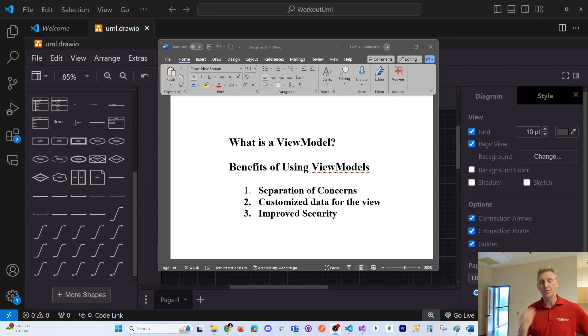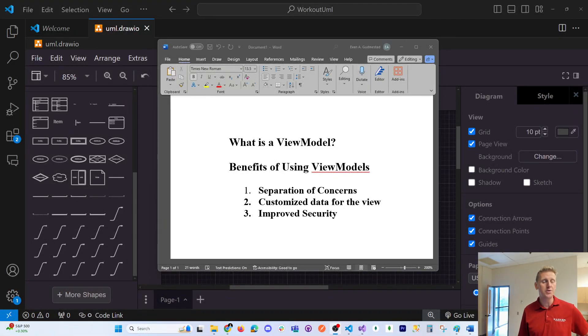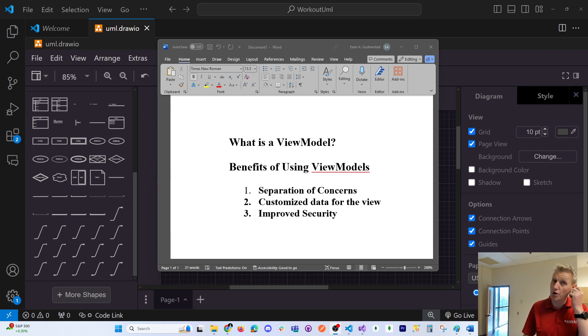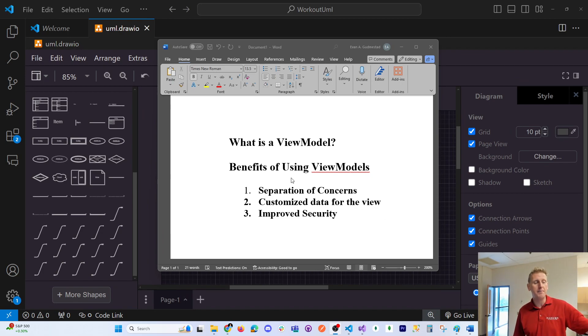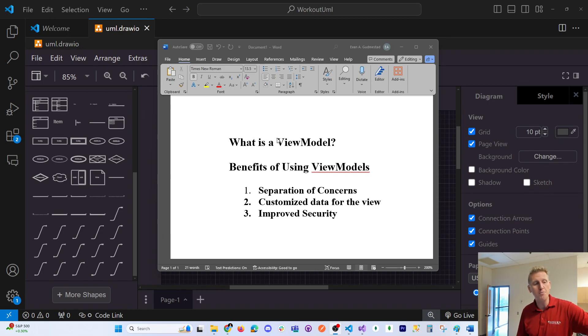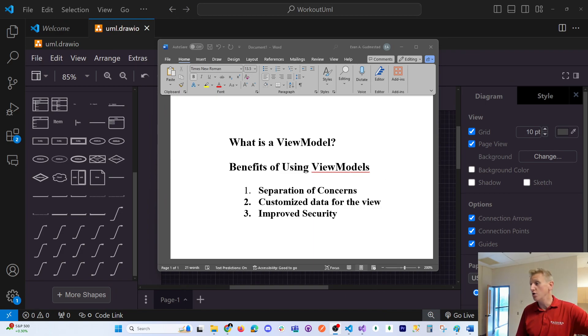Hey everyone. In this video I hope to explain with a code demonstration not only what is a view model, but also what are the benefits of using view models.